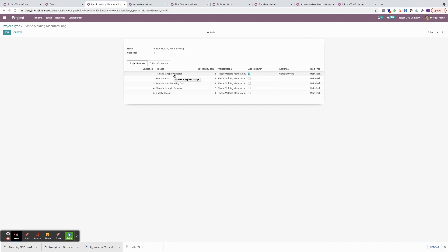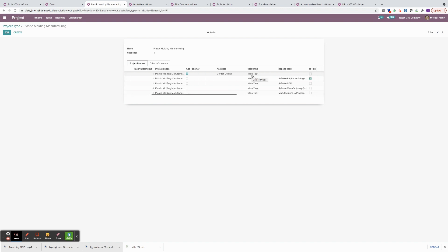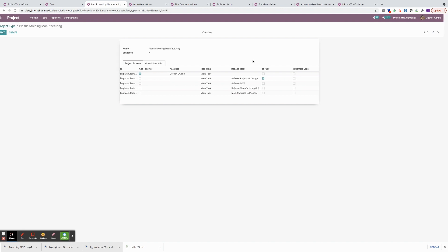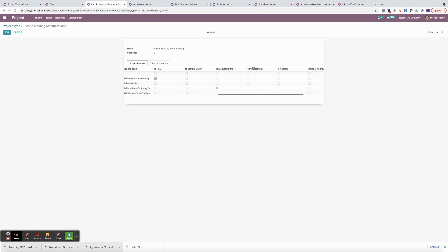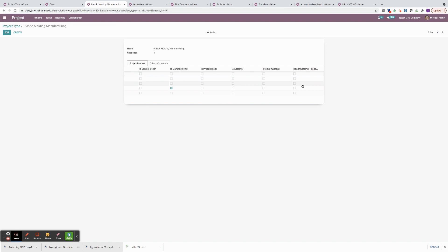Each task is essentially a process and it's given a name. We have a design-related task, an ECO, releasing a bill of materials task, a manufacturing and process task, and then a quality check task. Tasks can have followers, which can be assigned to specific individuals who might have a role to complete the task. Tasks could be a main task or a subtask, so there's a parent-and-child hierarchy. We can specify whether tasks are dependent on one another or if we can run them in parallel. And finally, we define what type of task it is — a standard project task for descriptions and timesheets, or one that allows you to create an engineering change order, manufacturing order, purchase order, or some sort of approval, whether customer-related or internal.